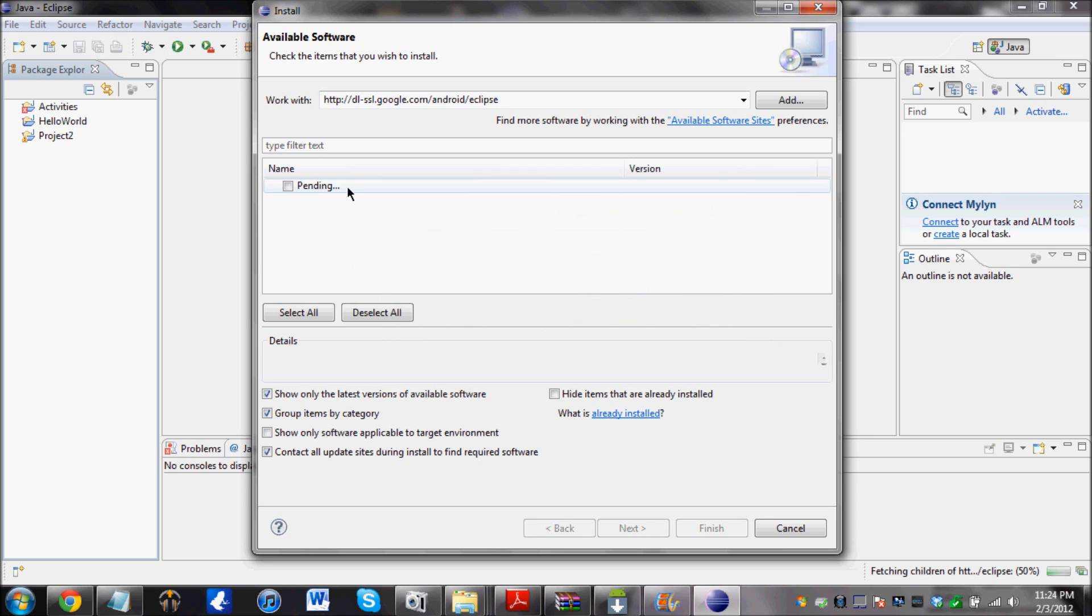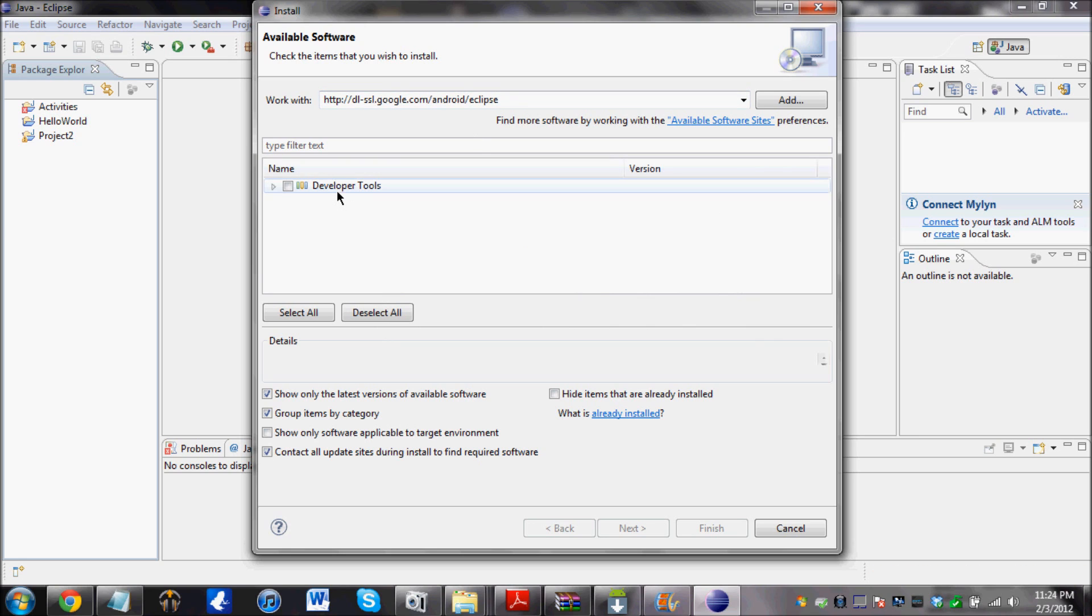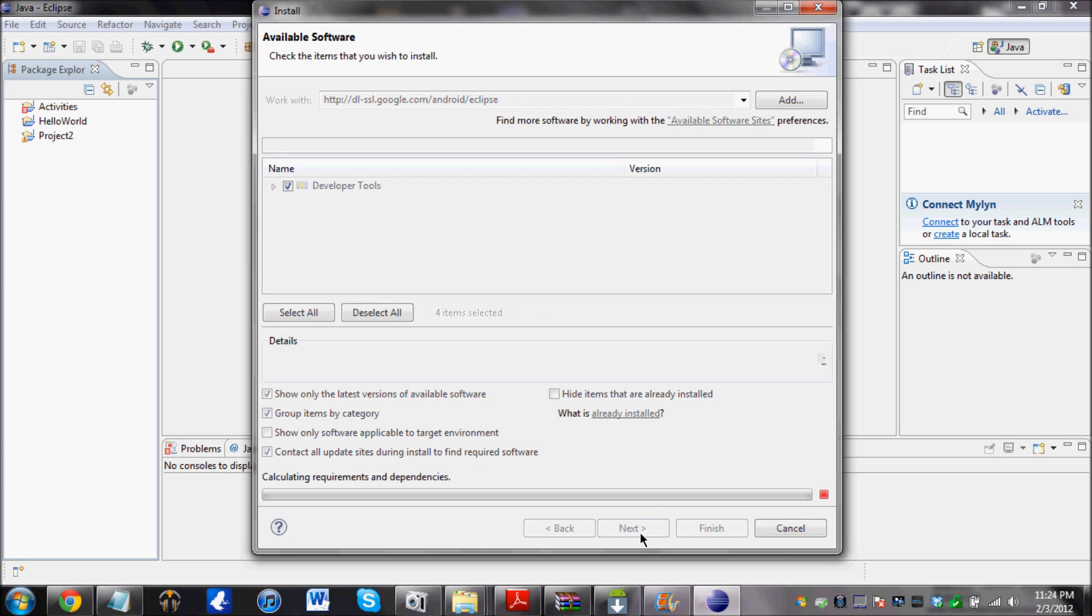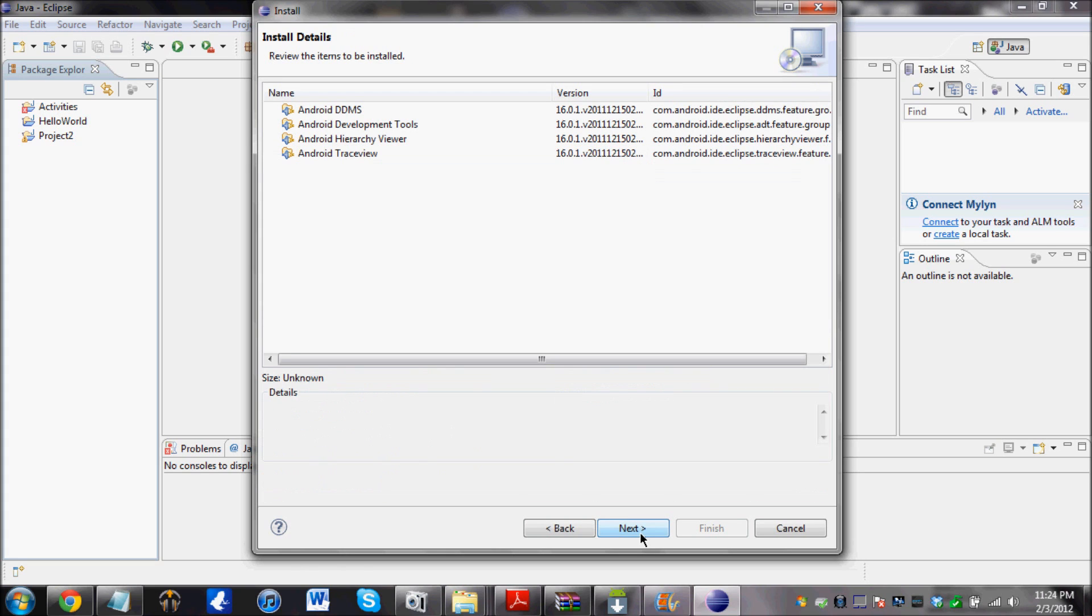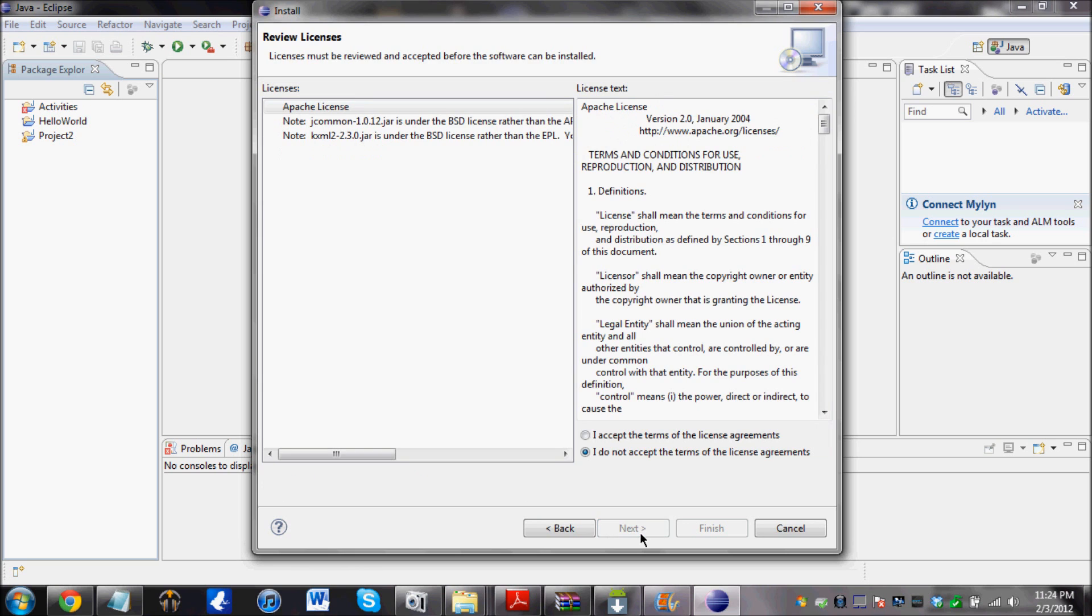And then it's going to connect to the website. And this should come up. Check this and click on next. And it should do this. Click on next again. Accept. Finish.